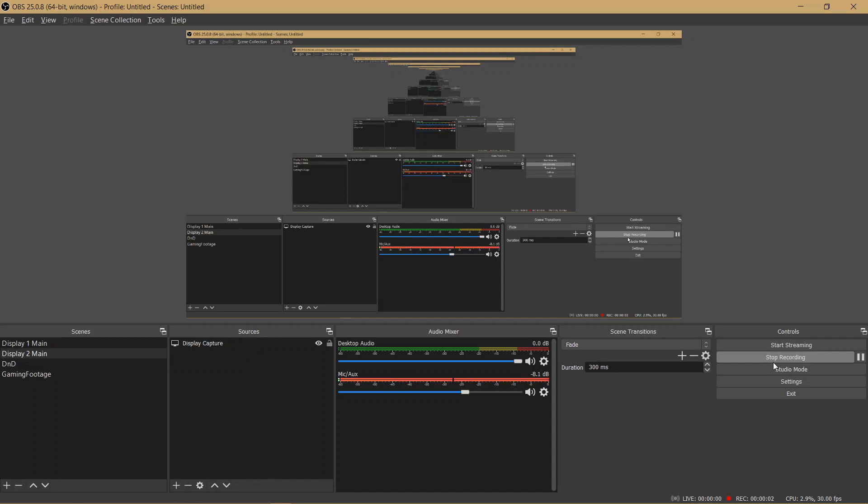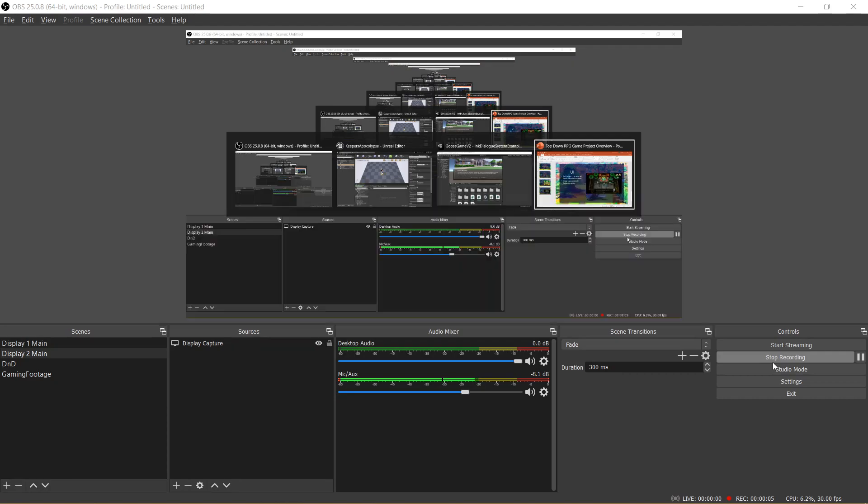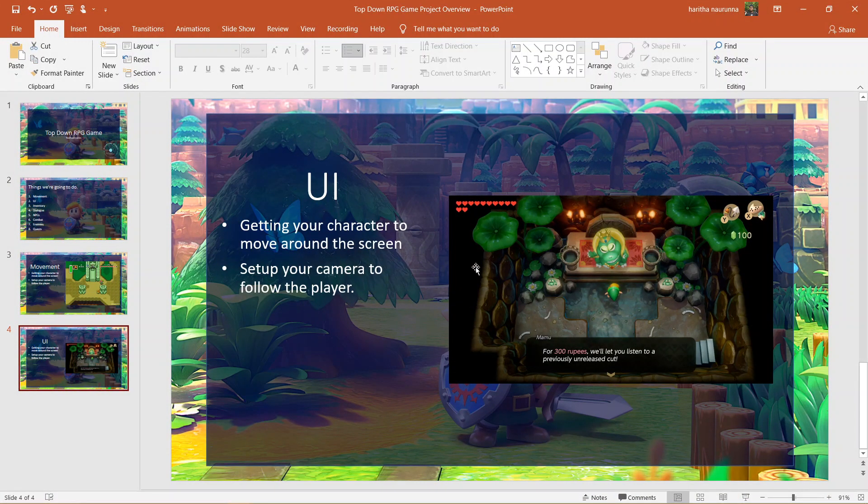Hi there! So, on today's tutorial, we will be covering how to do the UI for the top-down game. Joining me today is my cat, Kitty. Say hi.